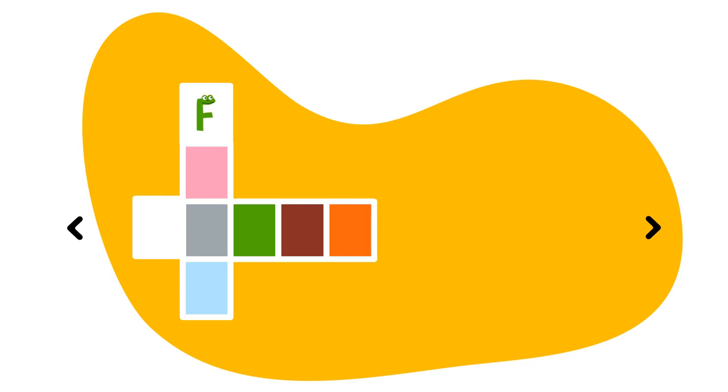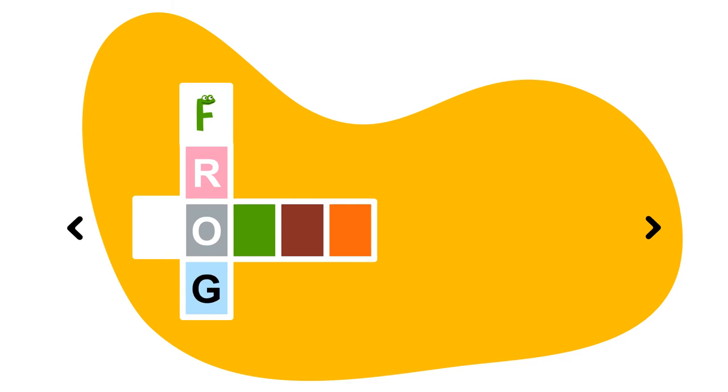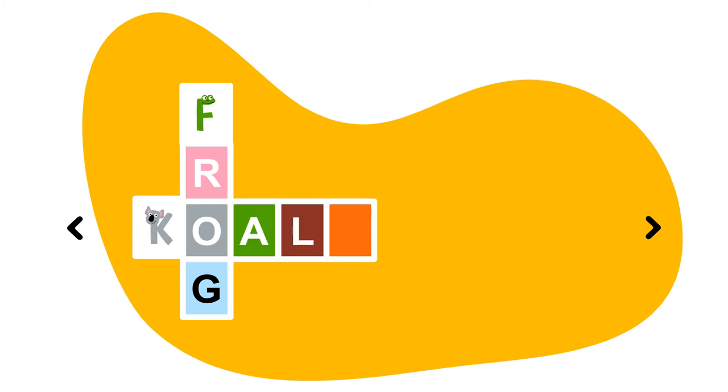F. Do you see any animal you know? Well, that's a frog for sure. How do we spell frog? F, R, O, and of course our G. Let's check out the word across. K. Does that animal look any familiar? It's a koala. K, O, A, L, A. Koala.